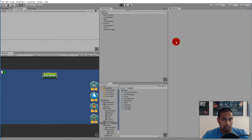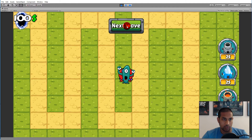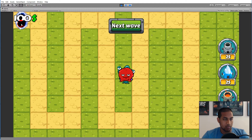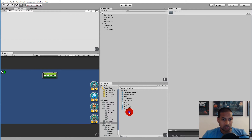In the last video we added functionality for spawning monsters in the middle of the game world by clicking the next wave button. In this video we will add functionality so that monsters will spawn on the portal in the top left corner, which is a starting portal. This means we will be adding some scripts that we won't be using to their full potential yet, but we'll add them so we can add functionality later.